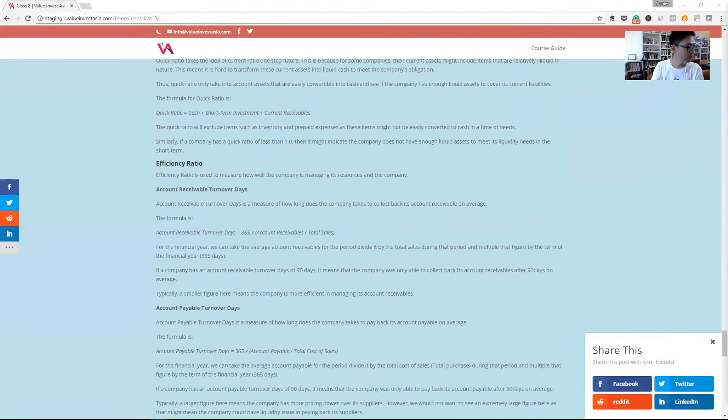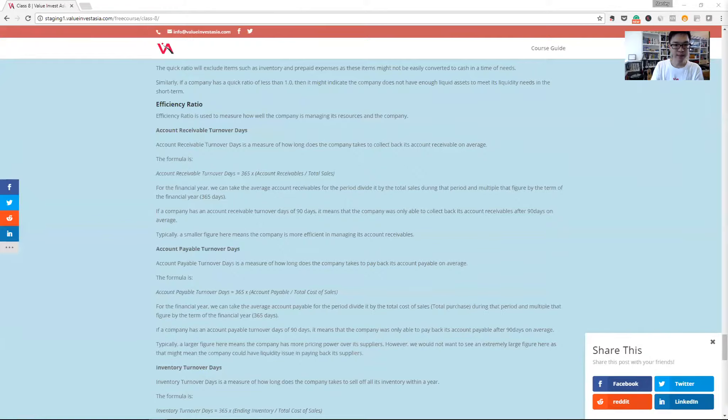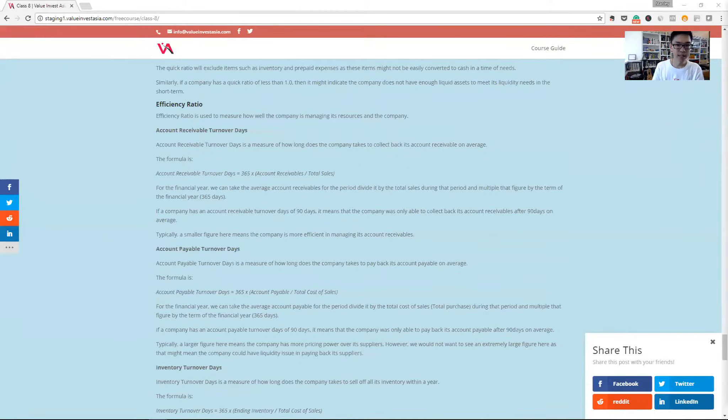Moving on to the last type of ratio is the efficiency ratio. It's how well the company is utilizing its asset. A simple way to do it is how well the company is recovering its receivables. We call it account receivable turnover days.